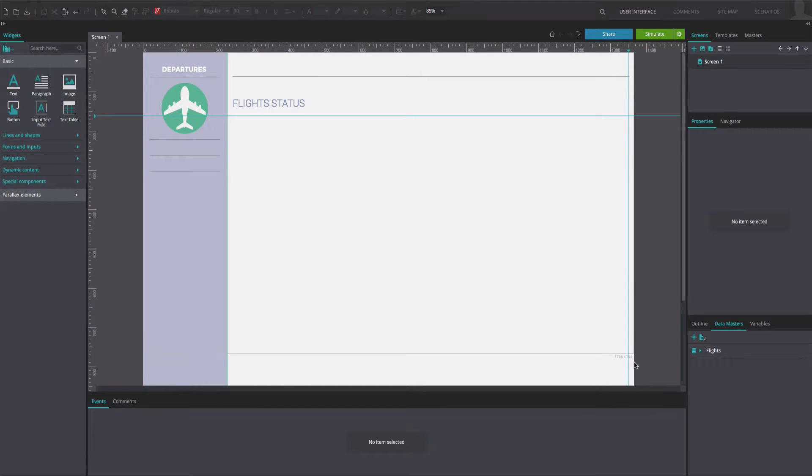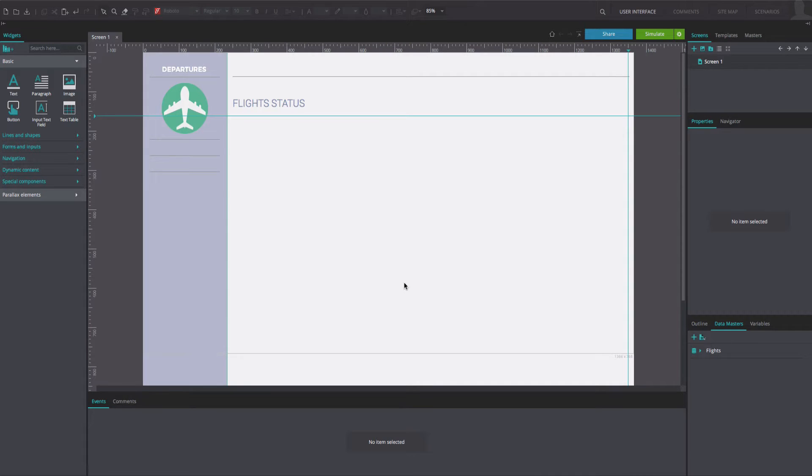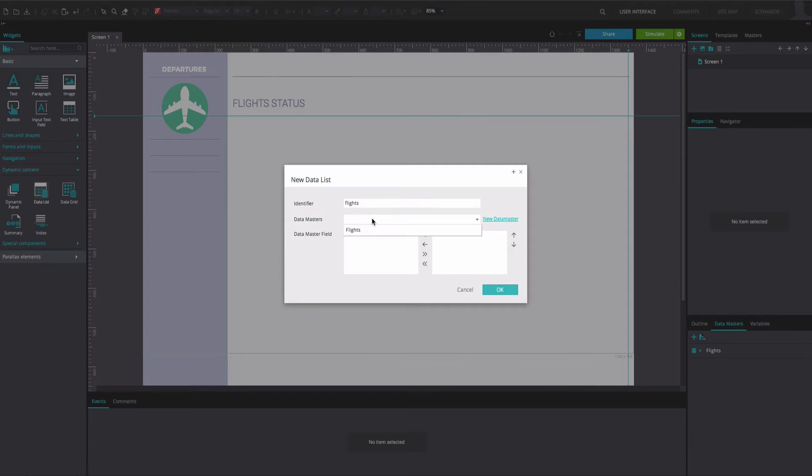Create a web prototype with the flights datamaster that we have used in previous tutorials. Go to the Dynamic Content Library and drag a data list widget. In the dialog that appears, write the name of the data list in the identifier box. From the Datamaster's drop-down, select your datamaster.